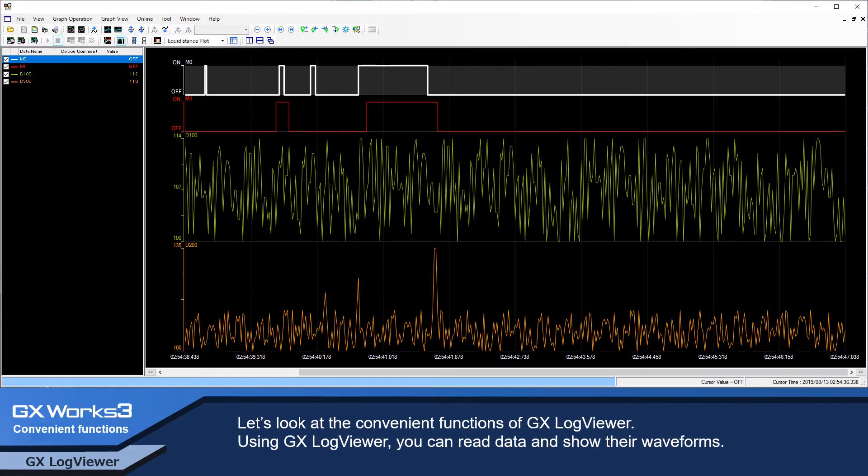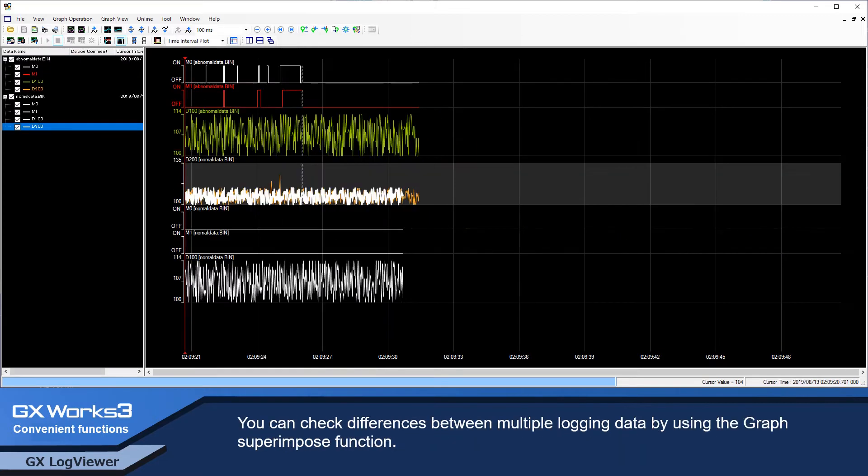By using GX LogViewer, you can read data and show their waveforms. You can check differences between multiple log data by using the graph superimpose function.